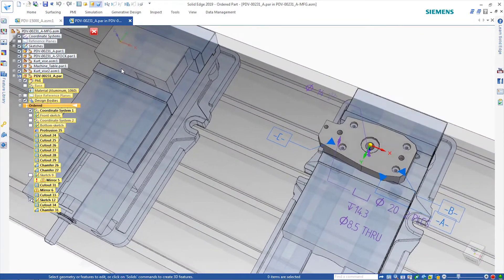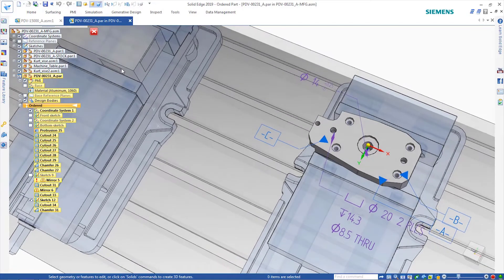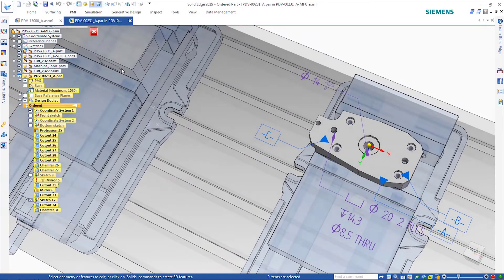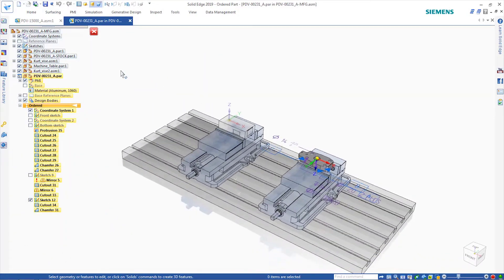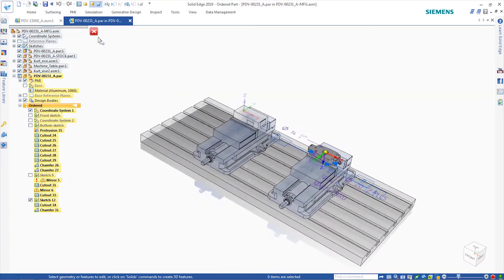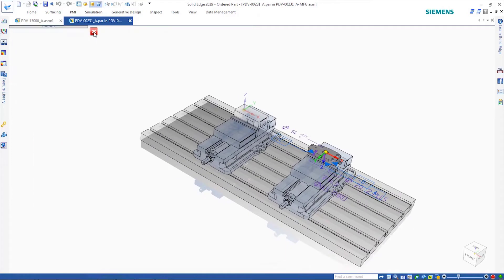Using two setups, we can machine this part completely. We have product manufacturing information applied to this model to help us in the machining process.